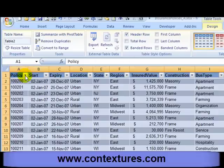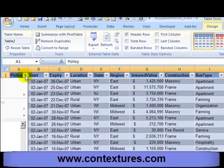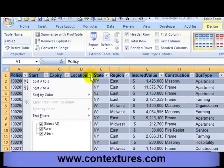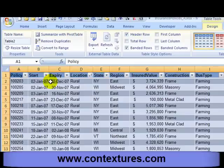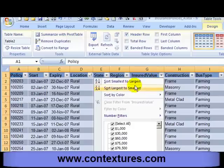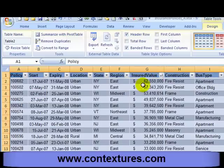I can also click the arrows in the heading and sort. If I'd like to sort by location I could click Sort A to Z, or if I want to sort by value I could choose to see the largest values at the top.